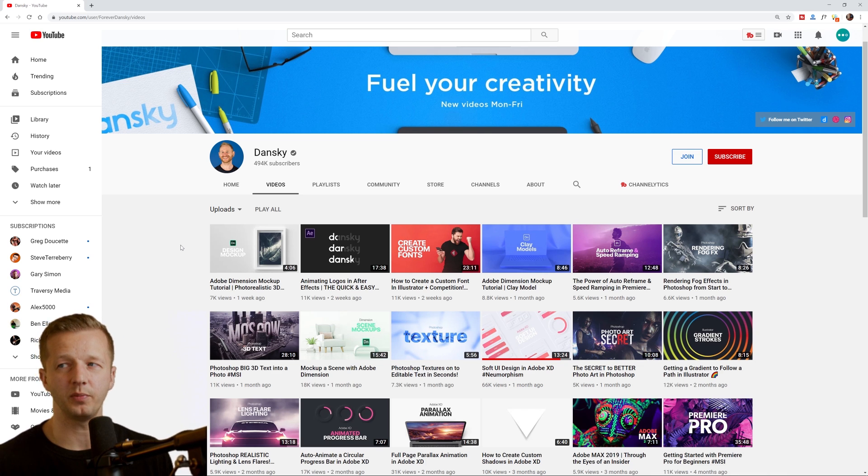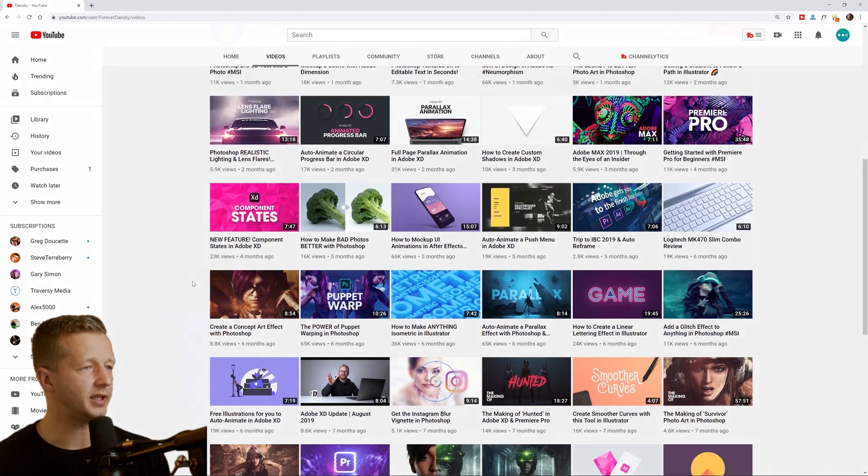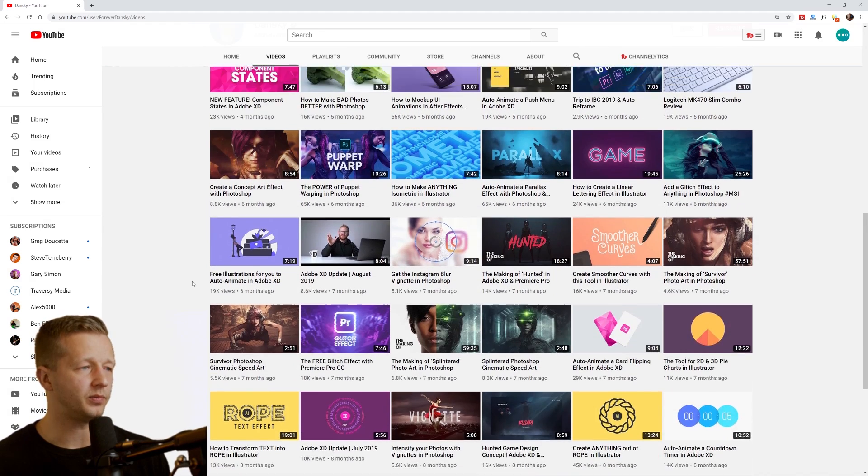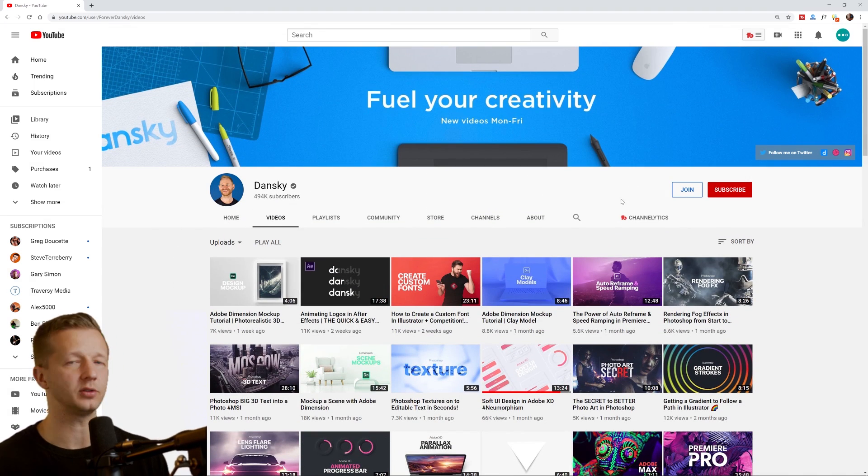And he has a lot of UI design and a lot of Adobe products are covered here. So, a lot of premier after effects illustrator, Adobe XD, solid production value and quality as well.